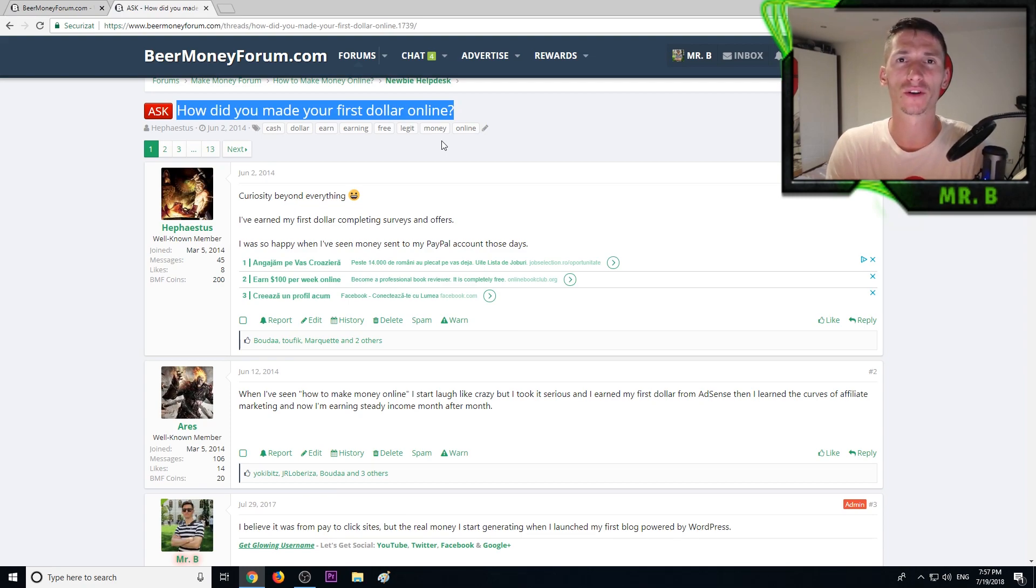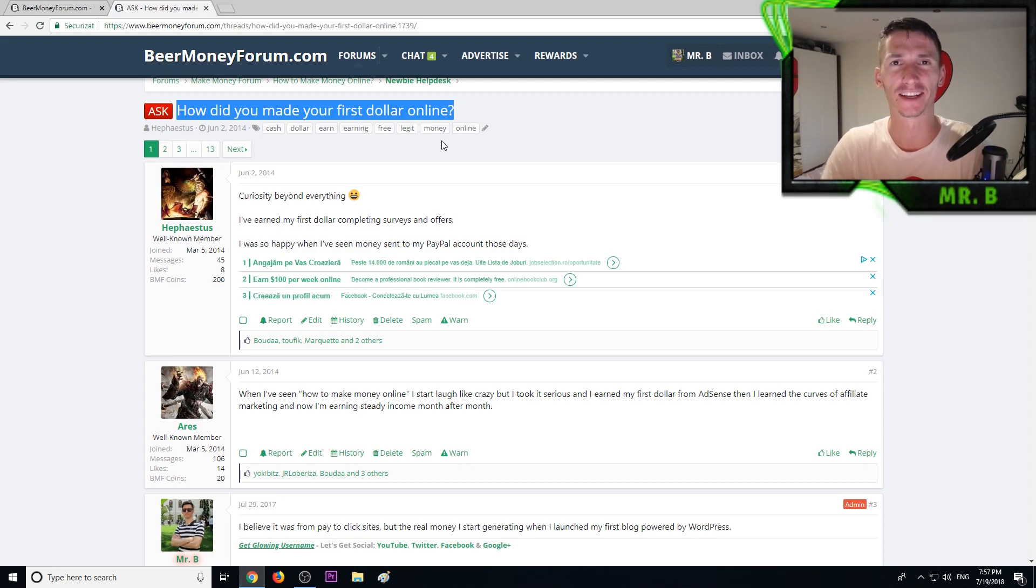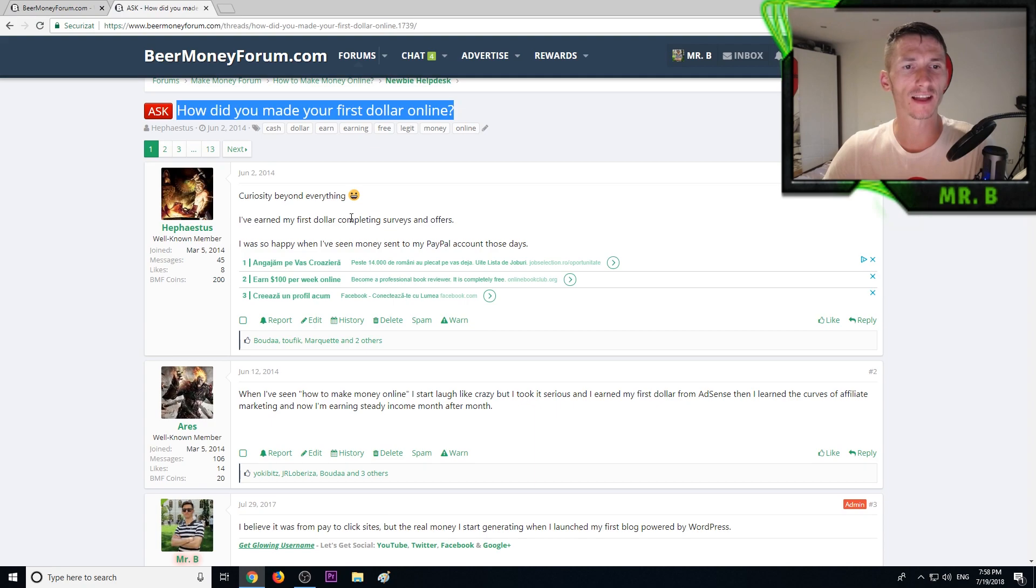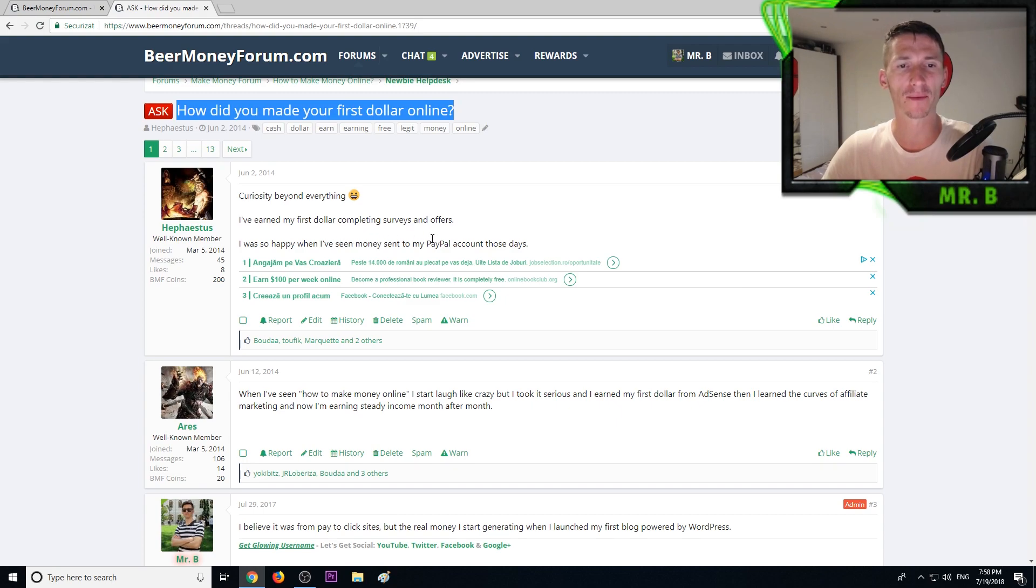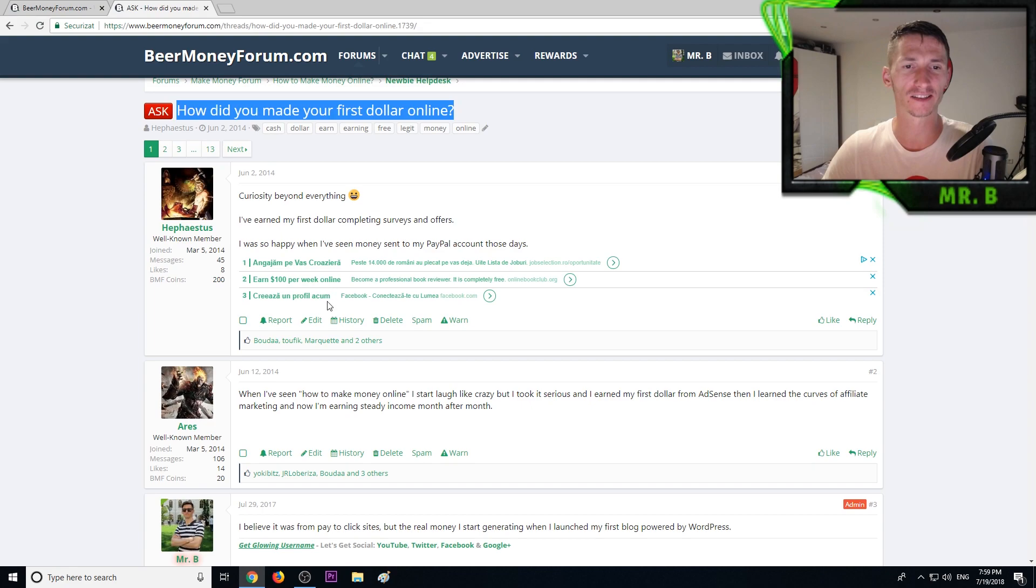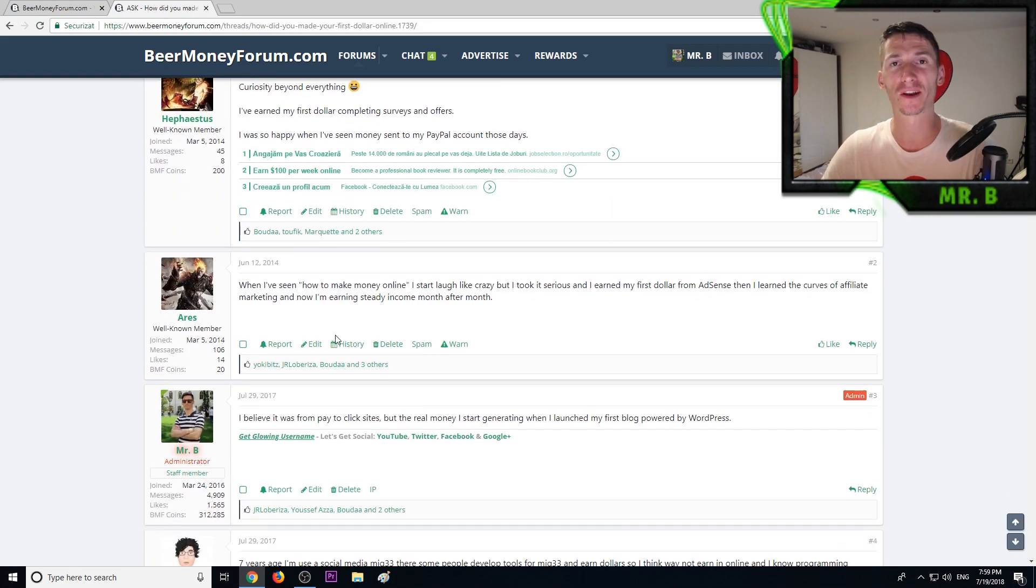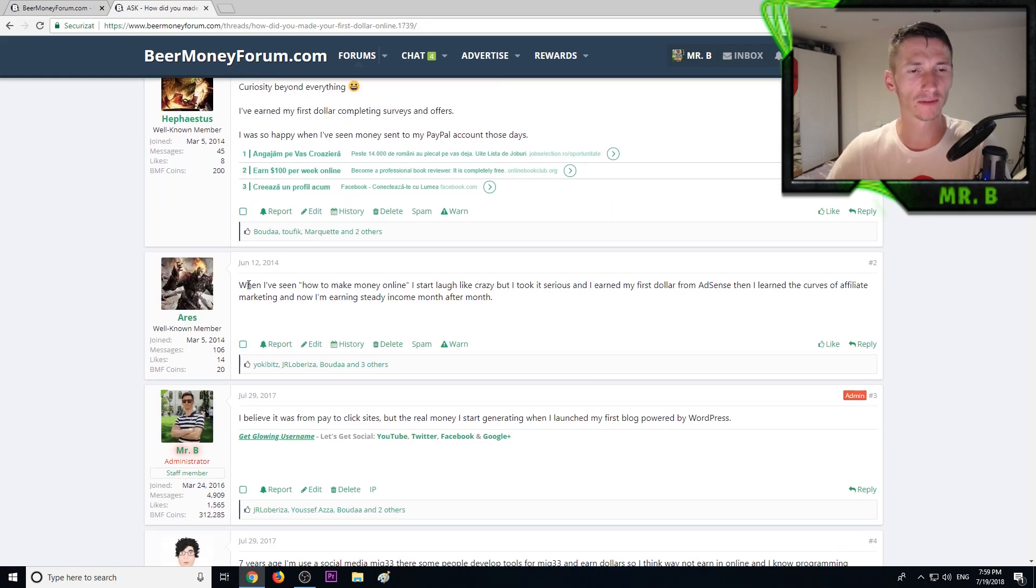Let's start reading. We have one of our members who said his first dollar was by completing surveys and offers. He was very happy when the money was sent to his PayPal account. That's awesome, the first money gets you excited.